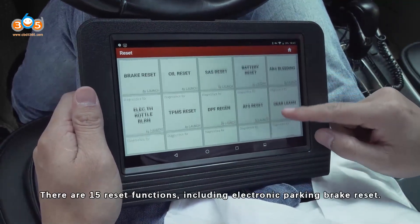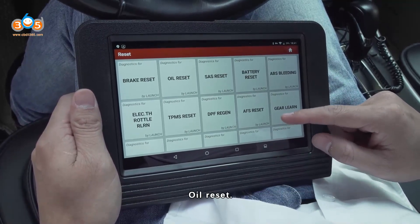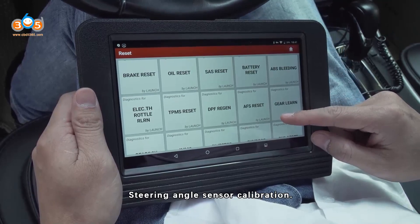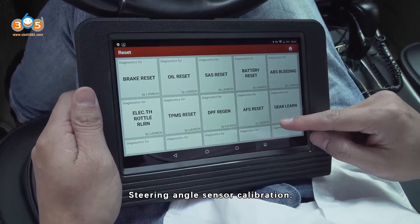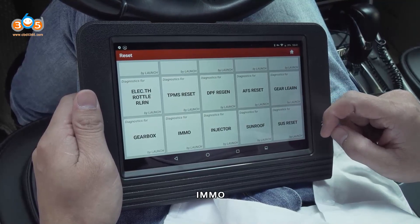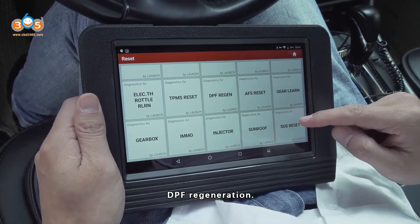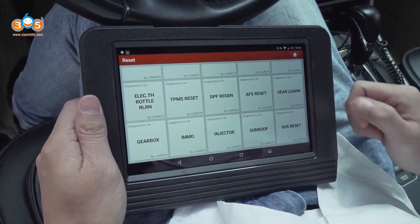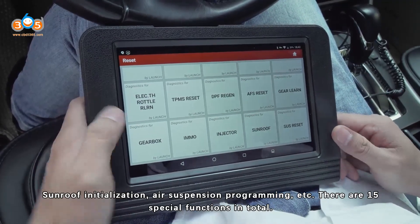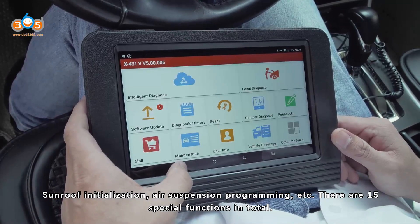There are 15 Reset Functions including Electronic Parking Brake Reset, Oil Reset, Steering Angle Sensor Calibration, ABS Bleeding, I-Mode, DPF Regeneration, Sun Roof Initialization, Air Suspension Programming, and more — 15 special functions in total.